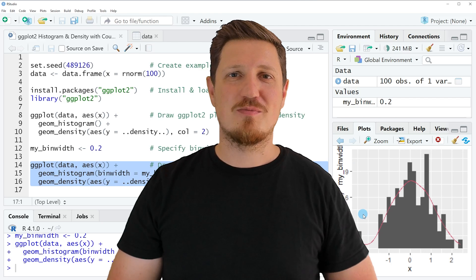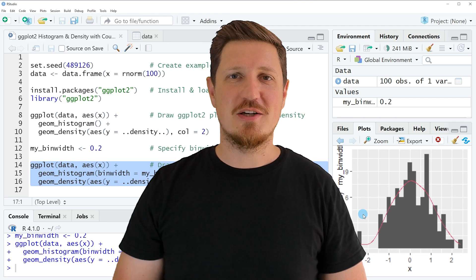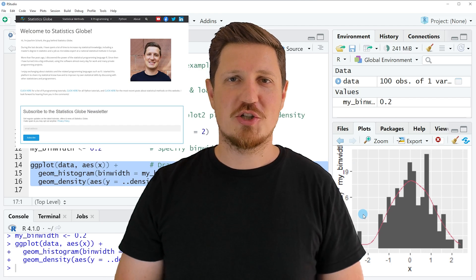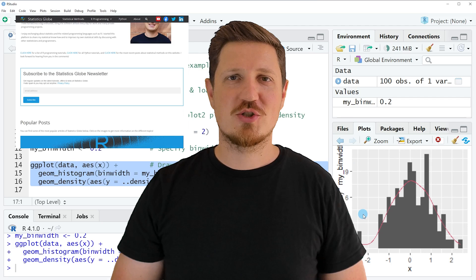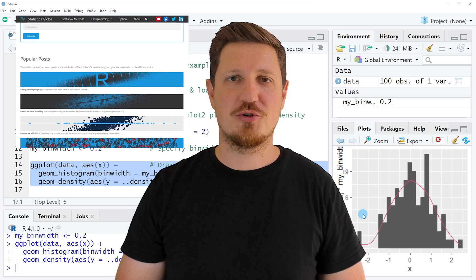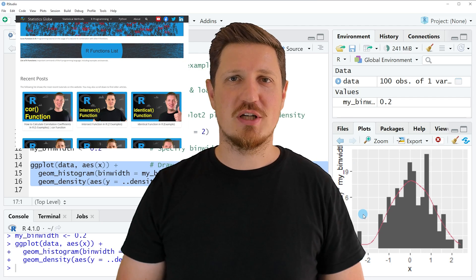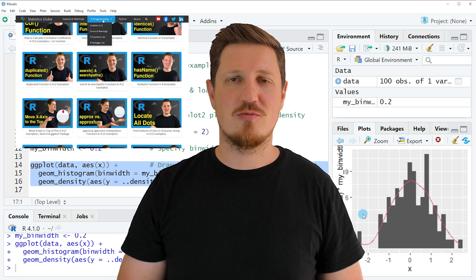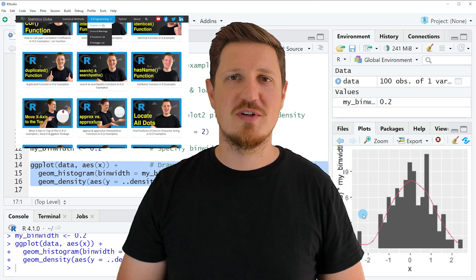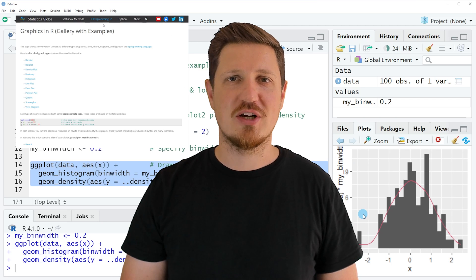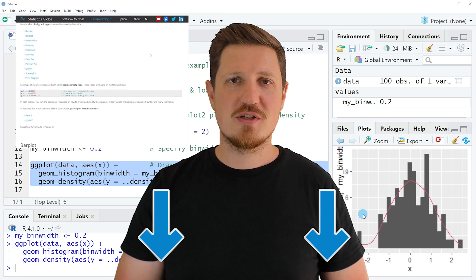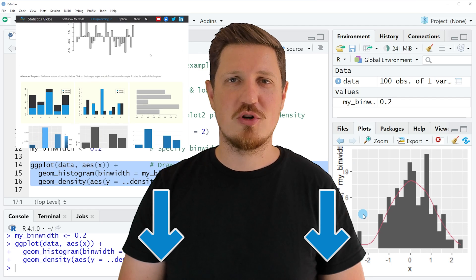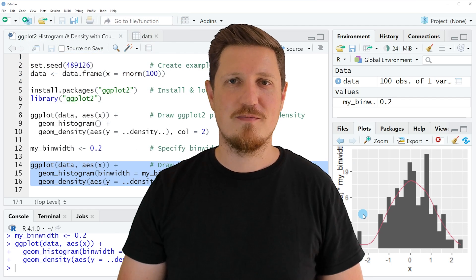That's all I wanted to explain in this video. In case you want to learn more on this topic, you may check out my homepage, statisticsglobe.com, where I have recently published a tutorial explaining this content in more detail. I will put a link to this tutorial in the description of the video.